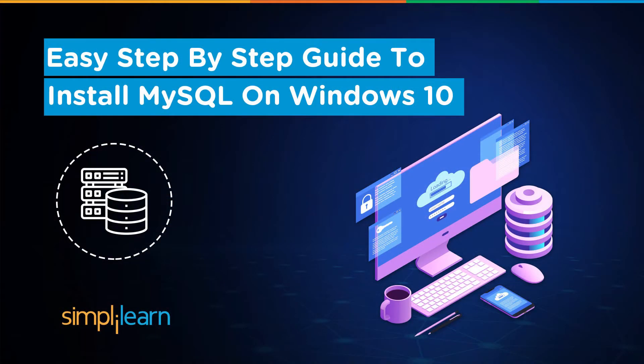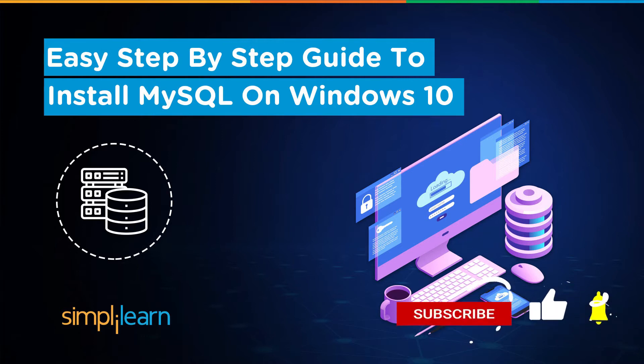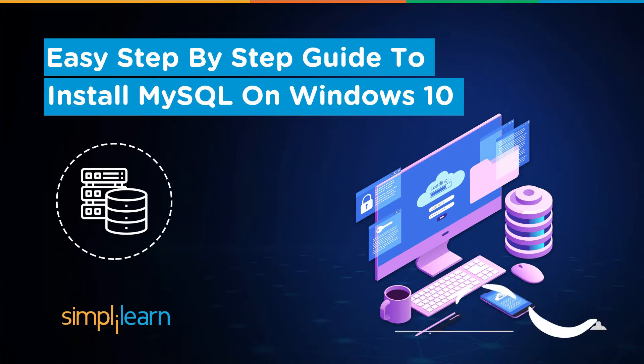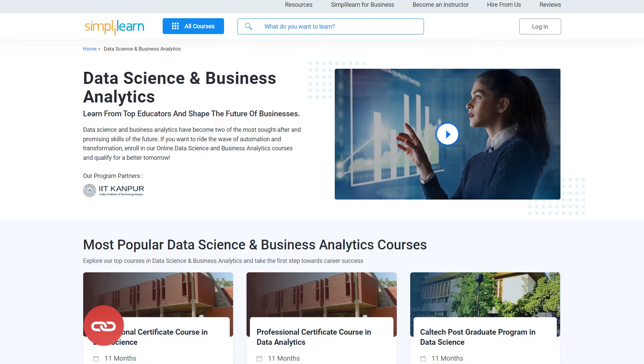Hey everyone, welcome to Simply Learn's YouTube channel. Today we will learn how to install MySQL in Windows. But before we begin, if these are the type of videos you'd like to watch, then hit that like and subscribe button and the bell icon to never miss any update from Simply Learn.